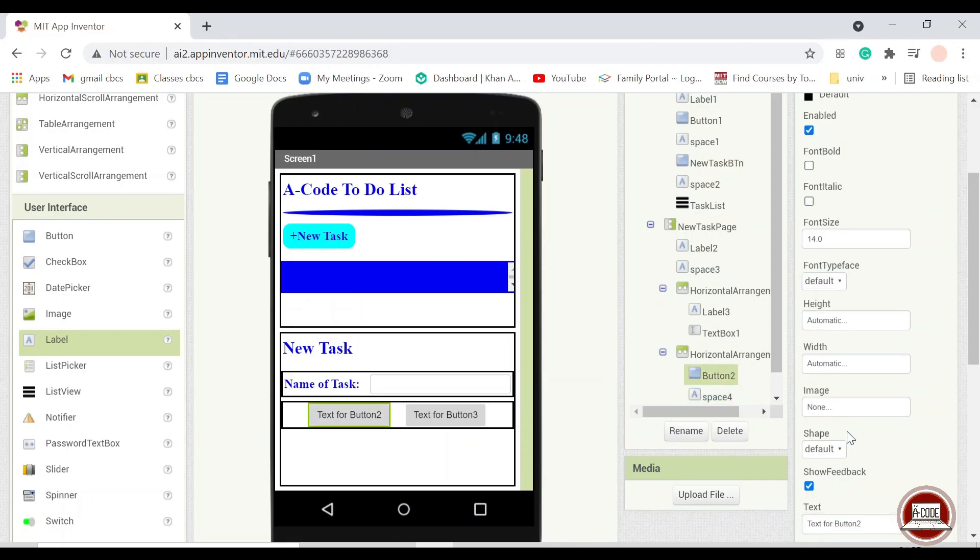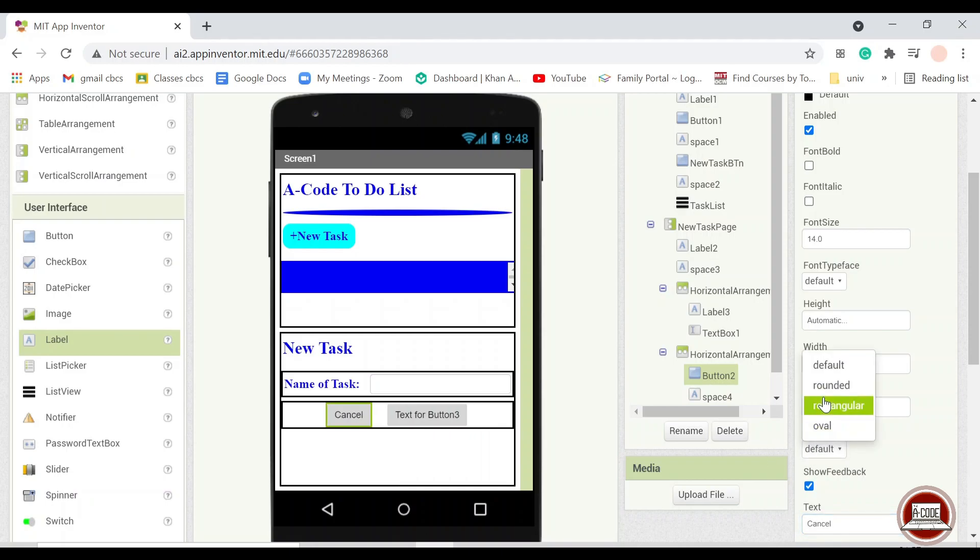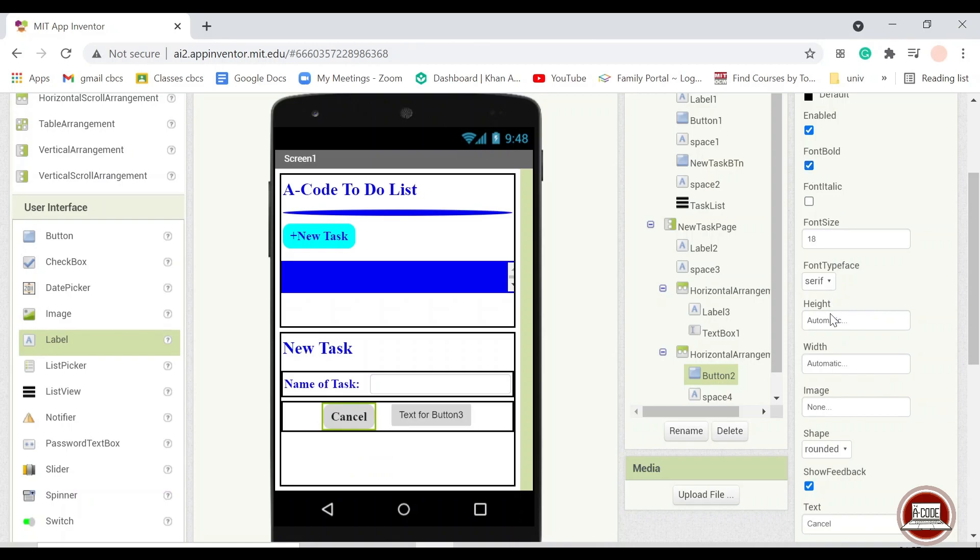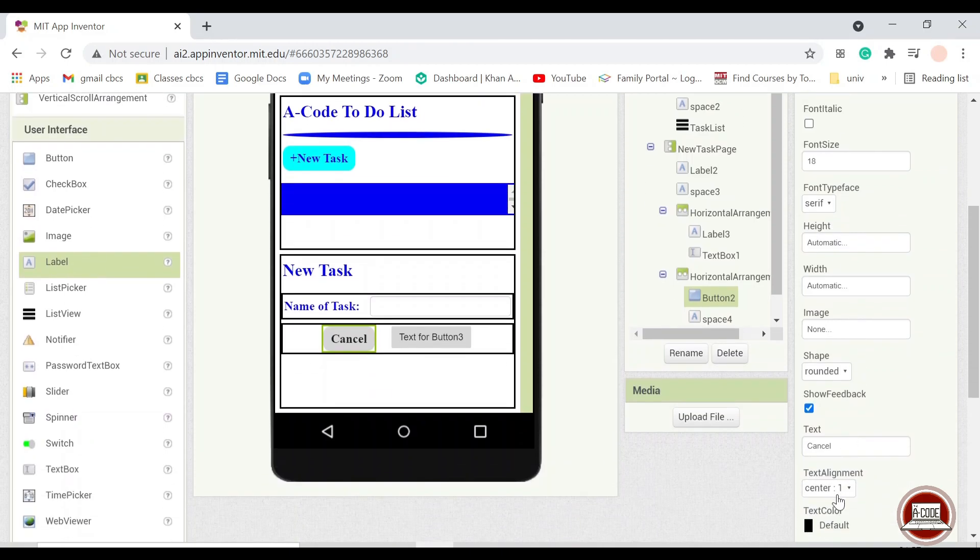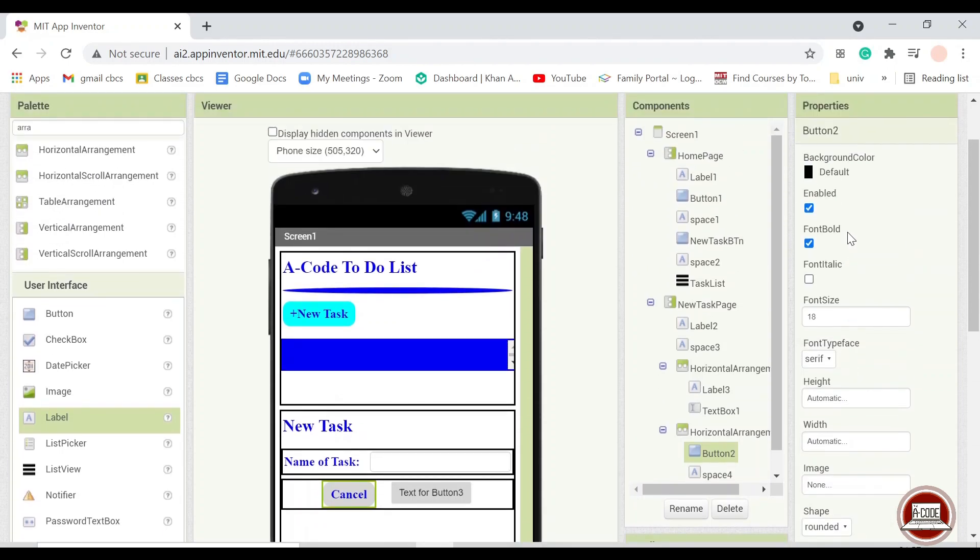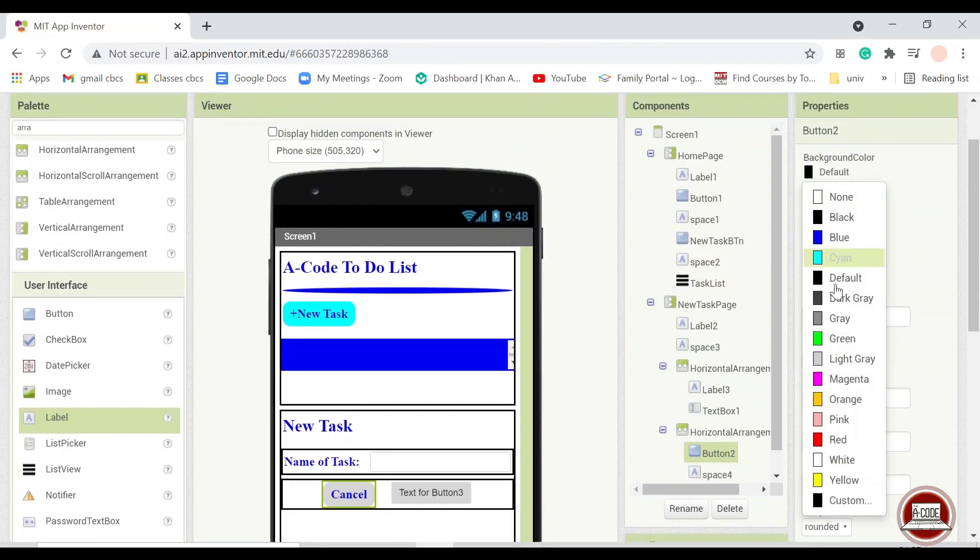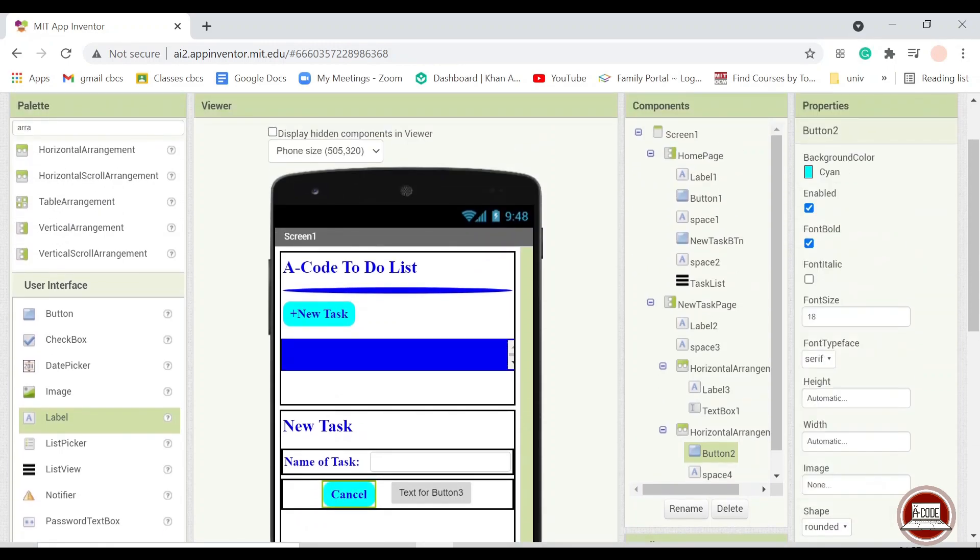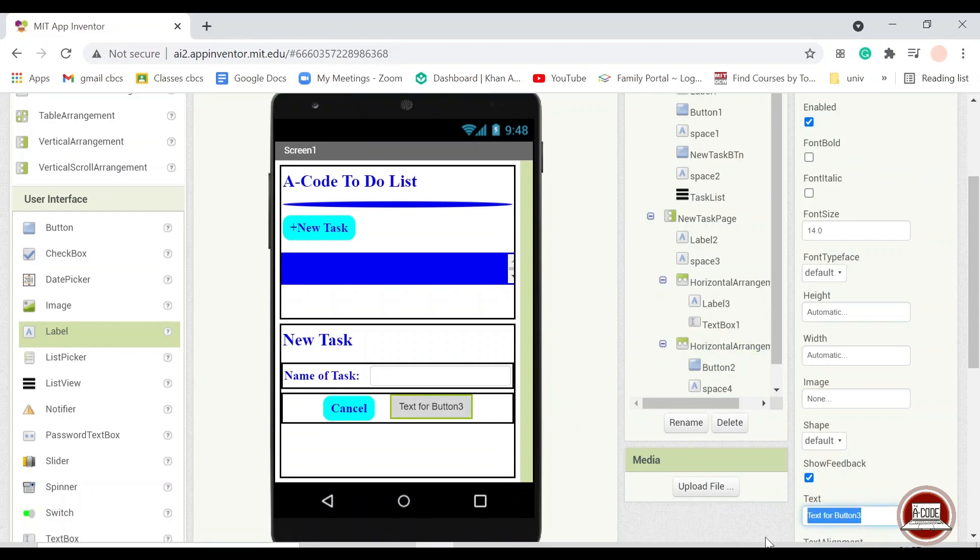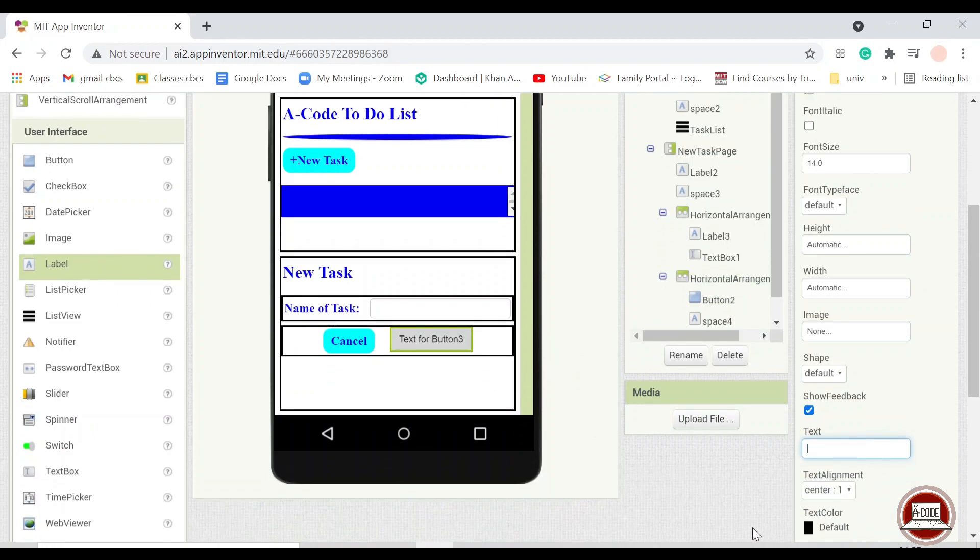This button is for the cancel button. And this one is for the done button.